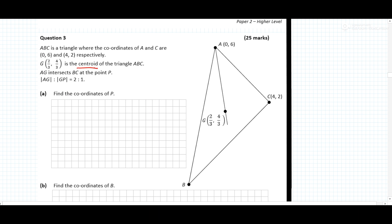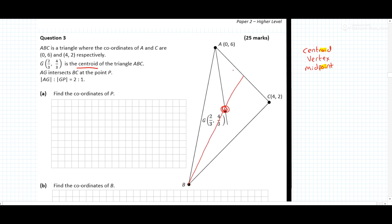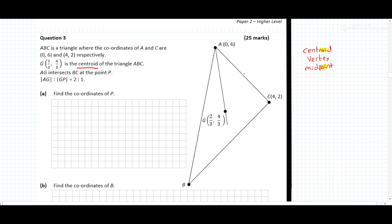What is a centroid? A centroid is the point of intersection of the lines that join the vertex to the midpoint of the opposite side — and I always remember it because of the 'oi' in 'centroid'. So the centroid is the point of intersection where, for example, a vertex is joined to the midpoint on the opposite side.